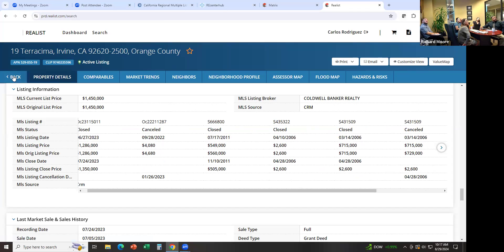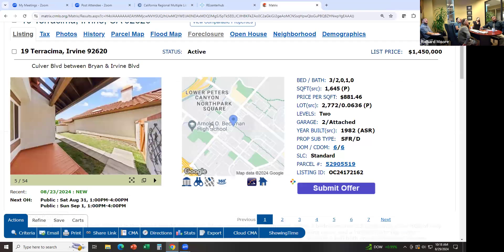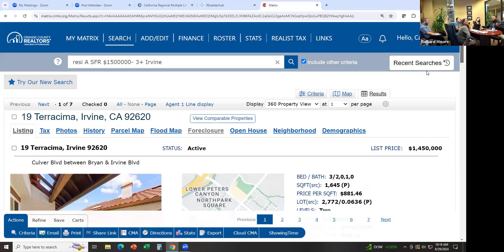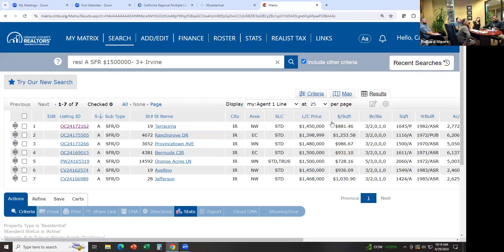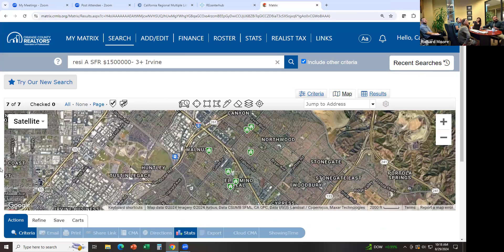Let me go back and close out of this window. Now let's say I want to look at all the results, but instead of looking at them as one line, I want to see where they're located on the map — I can just click on Map. It's going to show me where they're located and I can switch to map view.